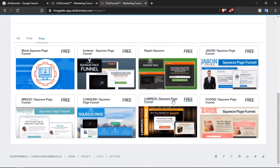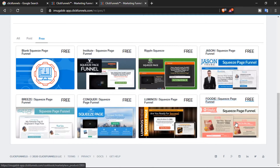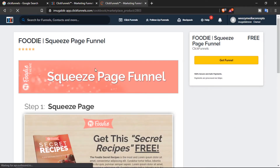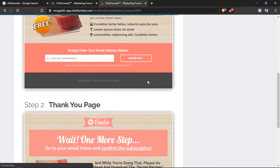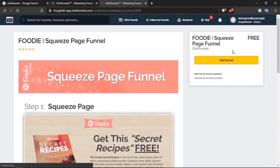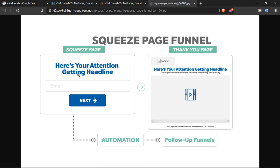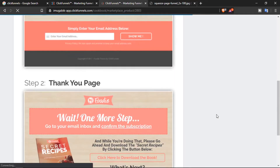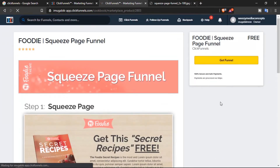Let's start by choosing a template. I'll browse through and go with this nice pink one. Now we can see the pages in the funnel — the squeeze page and the thank you page. The squeeze page's only purpose is to collect the email, send it to an automation or follow-up funnel. The thank you page is where you thank the customer for giving their details and tell them what to expect. Let's click 'Get Funnel.'